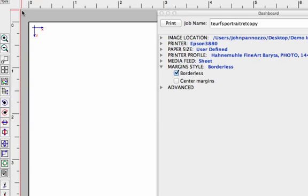Now if we were printing with the standard Epson driver, we wouldn't be able to control this gray area. The driver is going to enlarge the image by an eighth of an inch and then it's going to basically chop that image area off in order to do a borderless print.